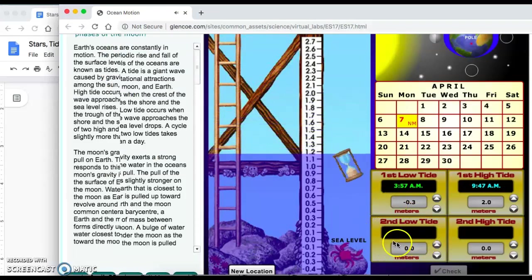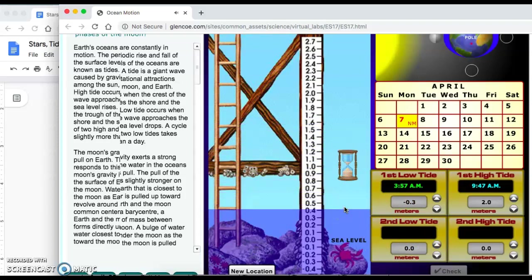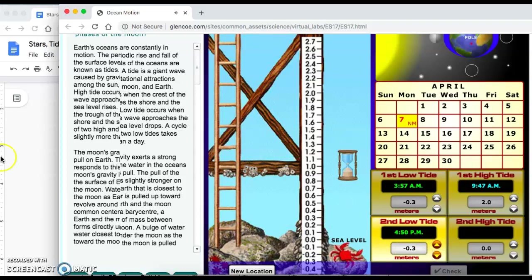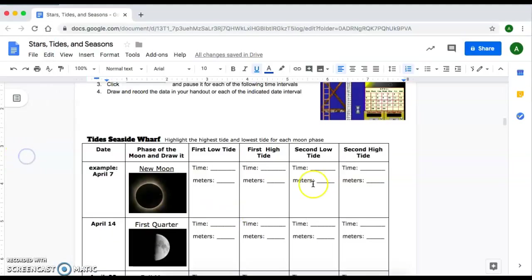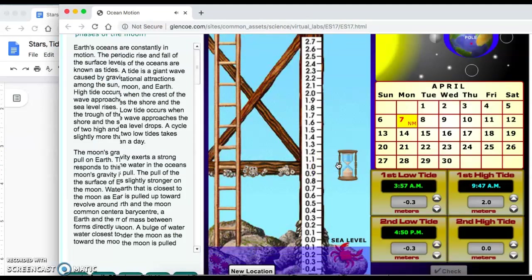This is going to be our second low tide: the water level is dropping down to negative 0.3 at 4:50 p.m. Make sure you change that value there and record that data on your packet.